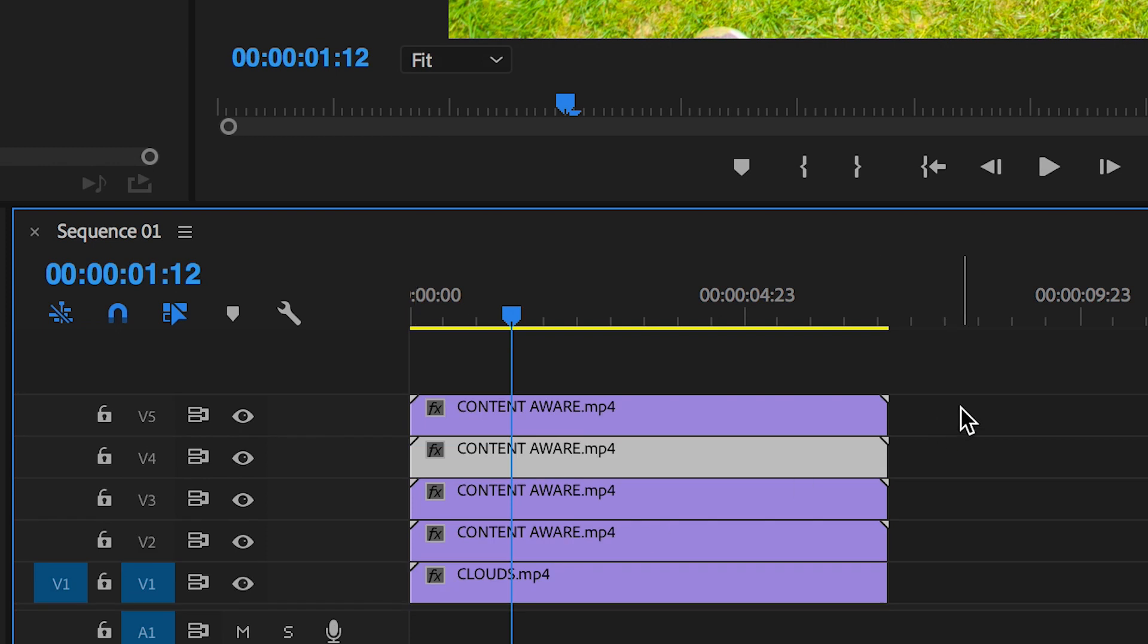But if you can't do this for some reason, then just hold Command C or Control C if you're on Windows, and then press Command V or Control V to paste this in. Just do this until you have four videos and make sure they're perfectly on top of each other.